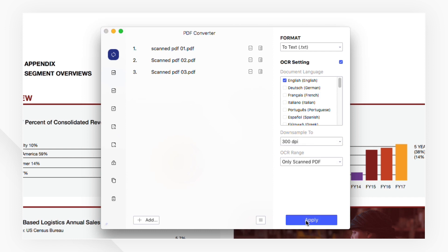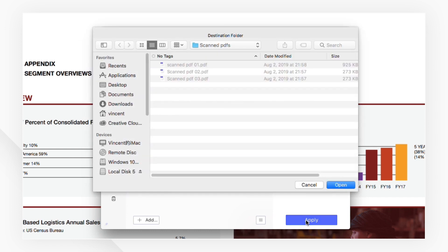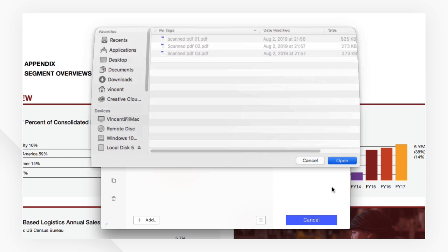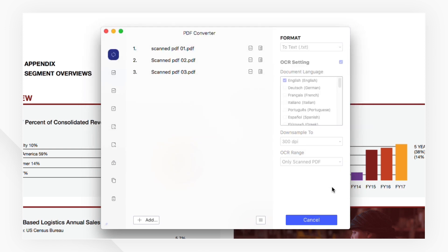Click Apply to choose the saving location and click Open to start conversion once you've finished with the settings.